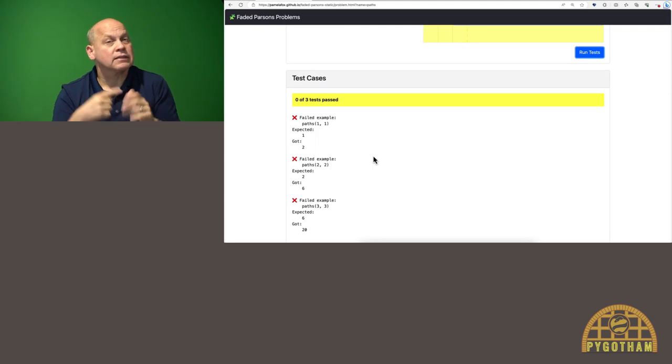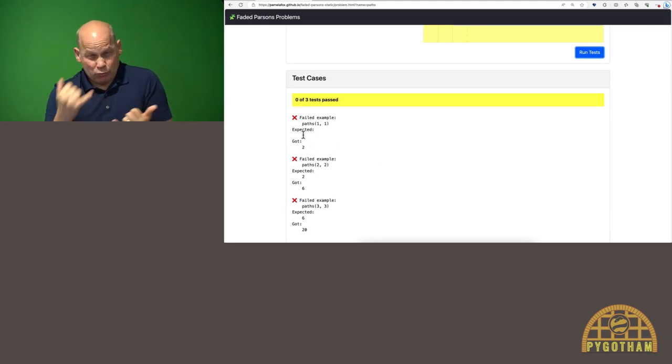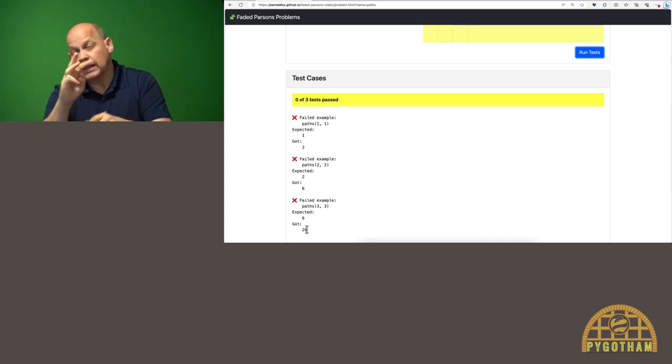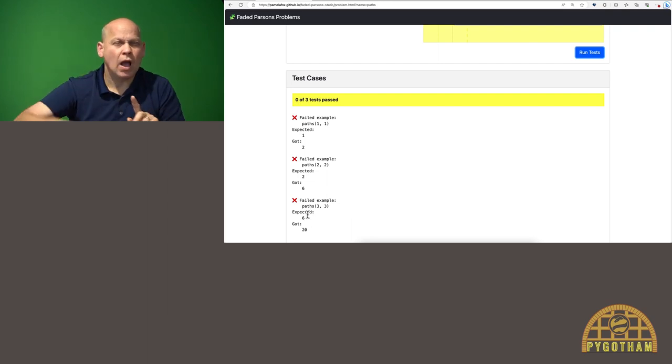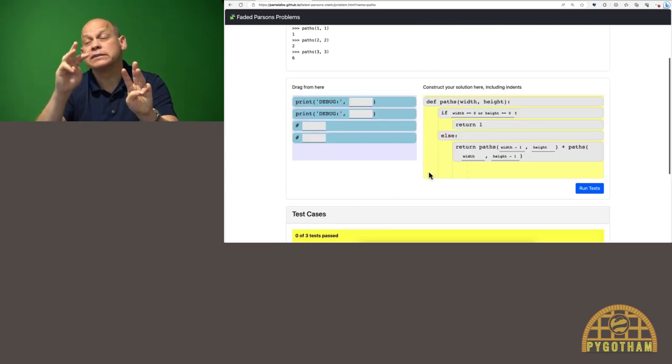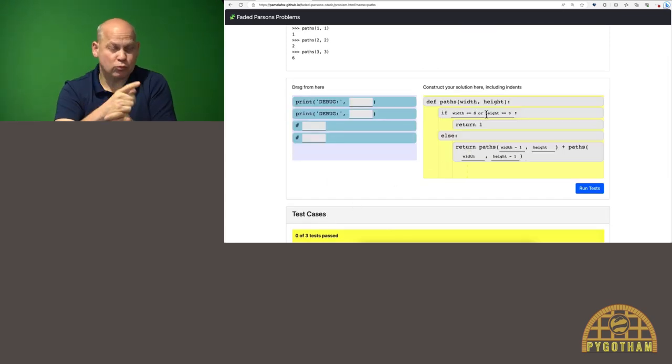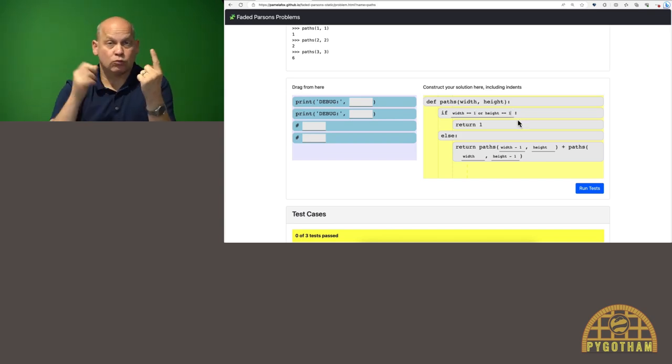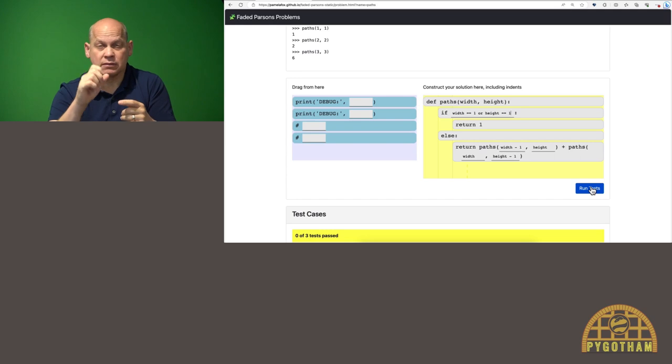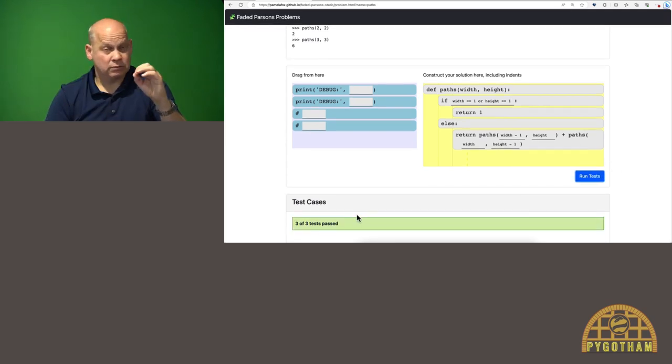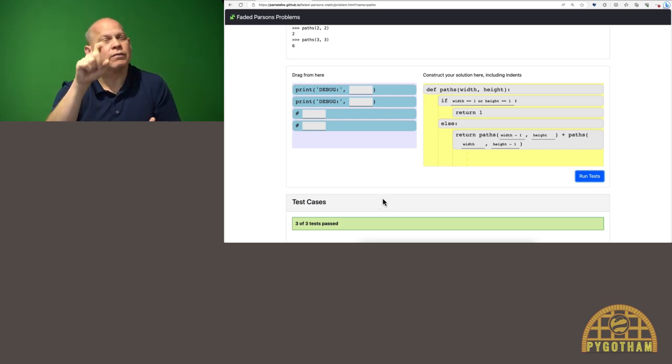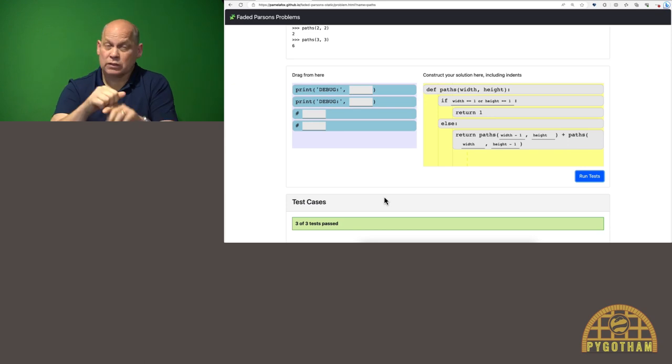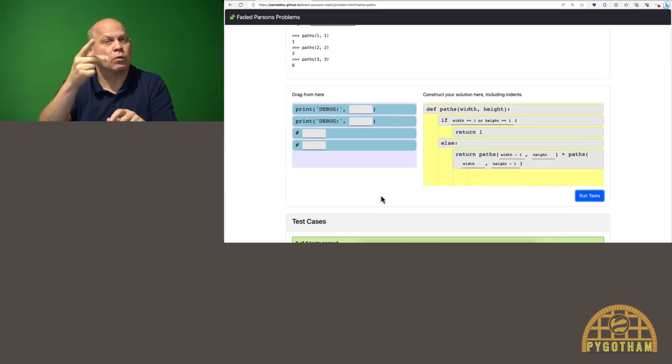This time, none of the tests pass, but we do actually see kind of a pattern. Expected one got two, expected two got six, expected six got 20. So it's just getting too high of a value. Probably my base case isn't quite right, so I'm going to change this to width equals one or height equals one so that it doesn't go down to that zero case. And here we go, three out of three tests pass. So that was a faded Parsons problem, and it's a way that we used in the Berkeley class to scaffold problems for our Python learners.